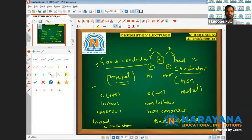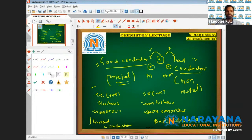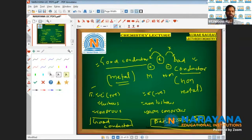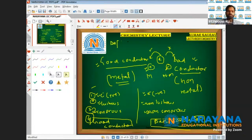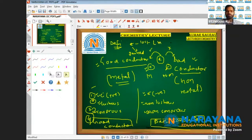These are the four parameters. Being electropositive and being electronegative is the basic definition: electron lost is called metal, electron gained is called non-metal. The physical properties observed are lustrous/non-lustrous, sonorous/non-sonorous, and good conductor/bad conductor.